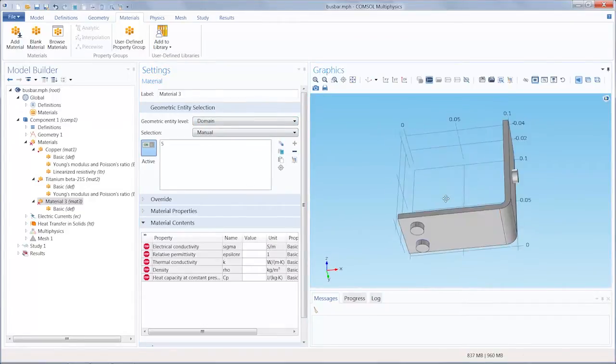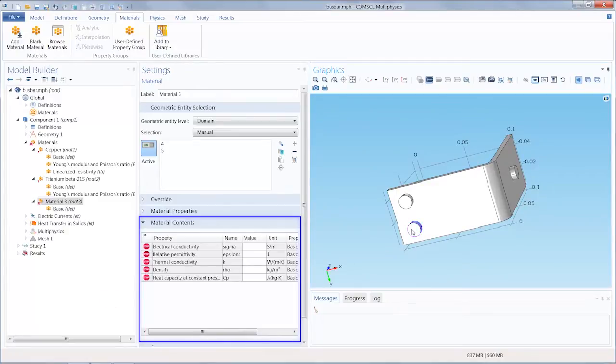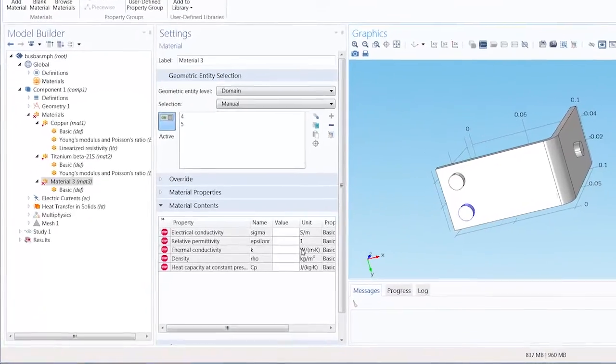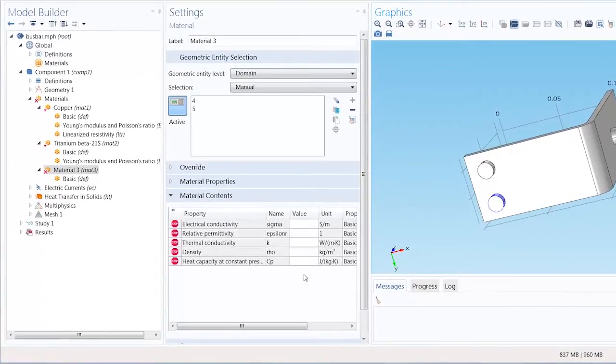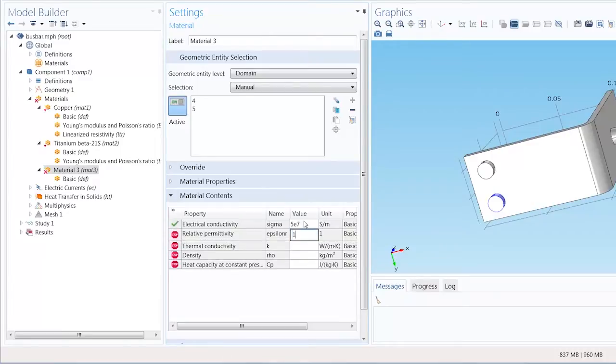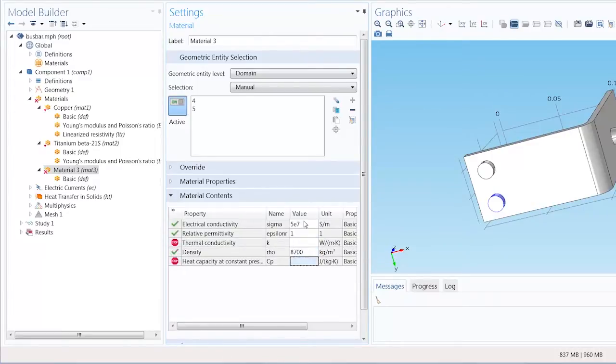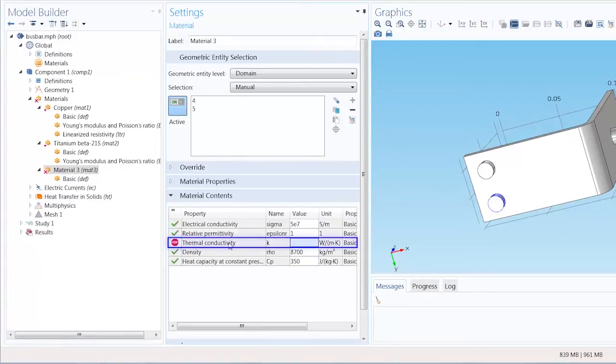When you select the geometry, you'll notice that the material properties required for the physics of the model are automatically added and need to be defined. We can define the value for any of these properties by using a constant, a parameter to represent a constant, or writing an expression. If I want to define a temperature dependent thermal conductivity, for example,